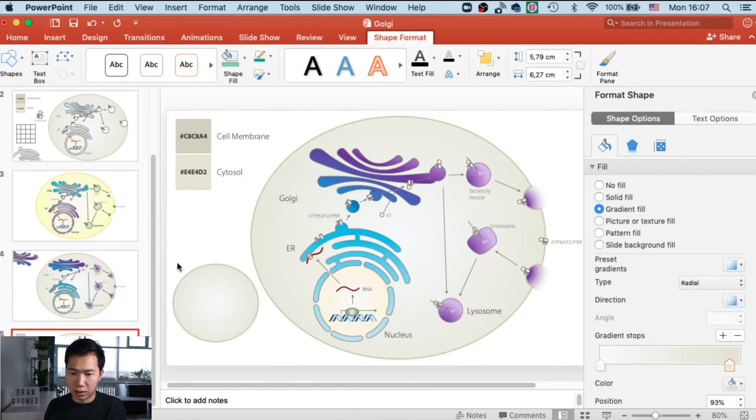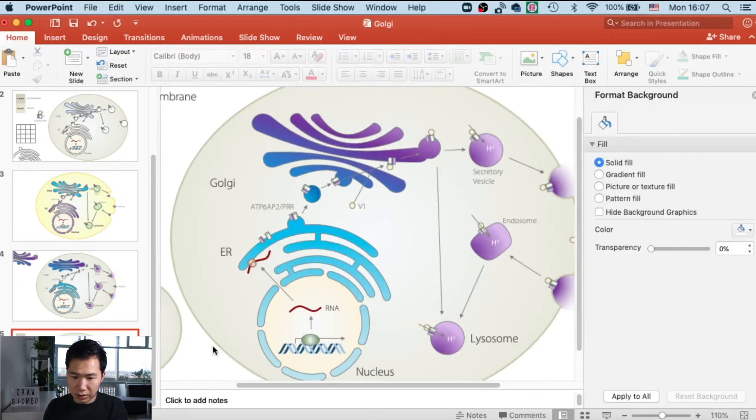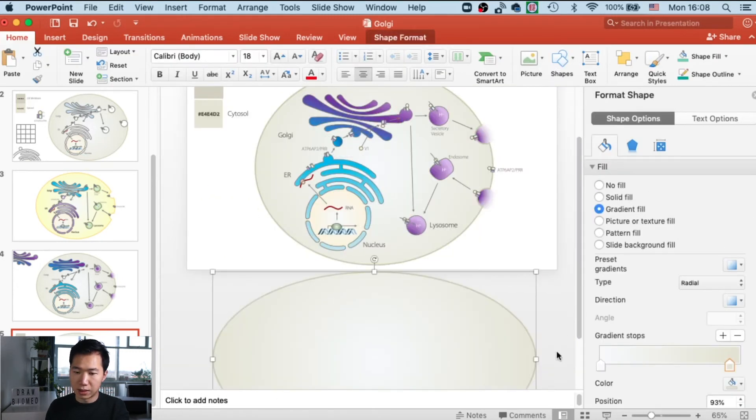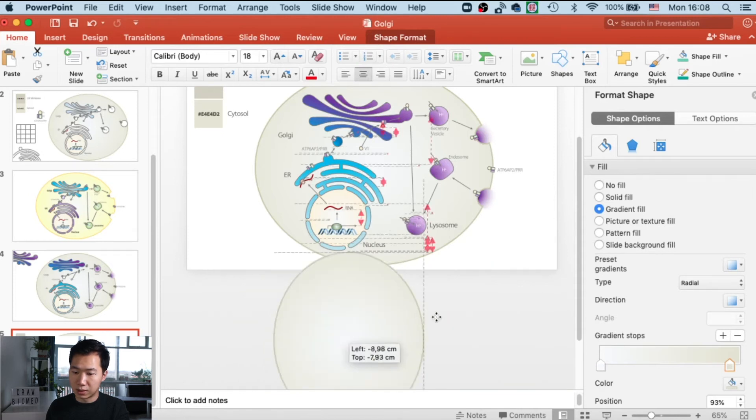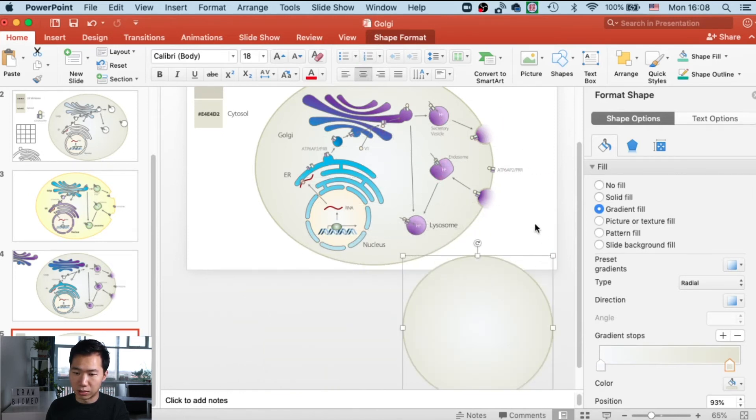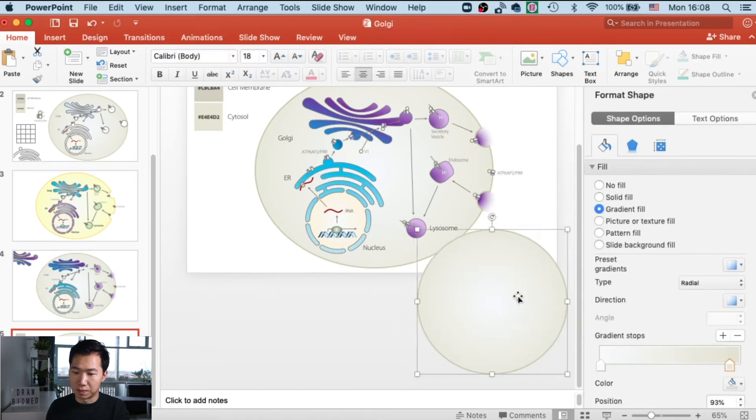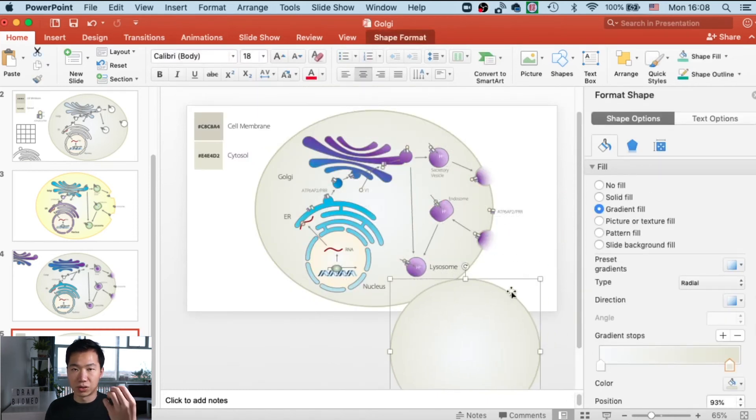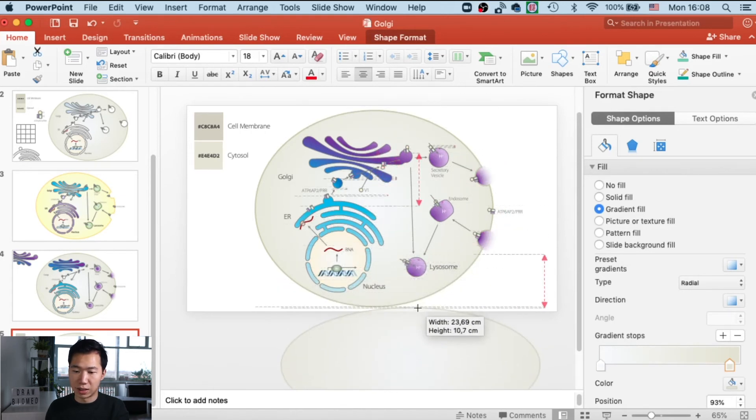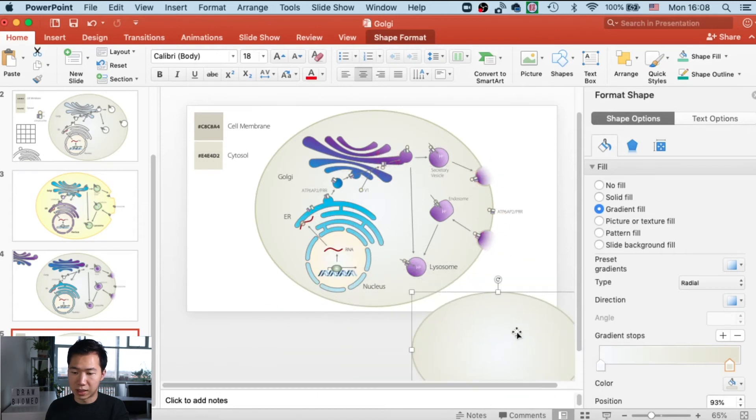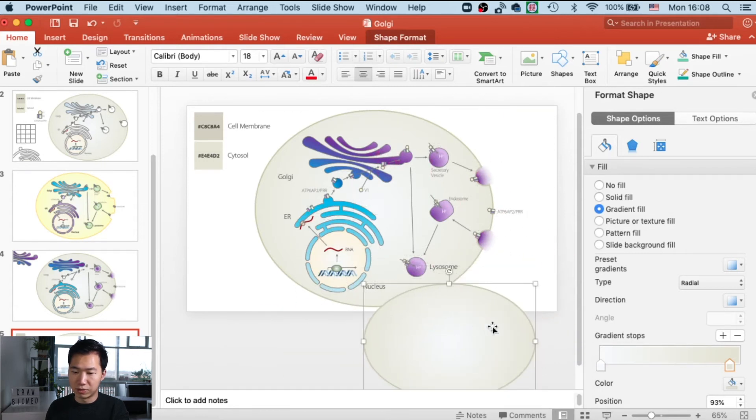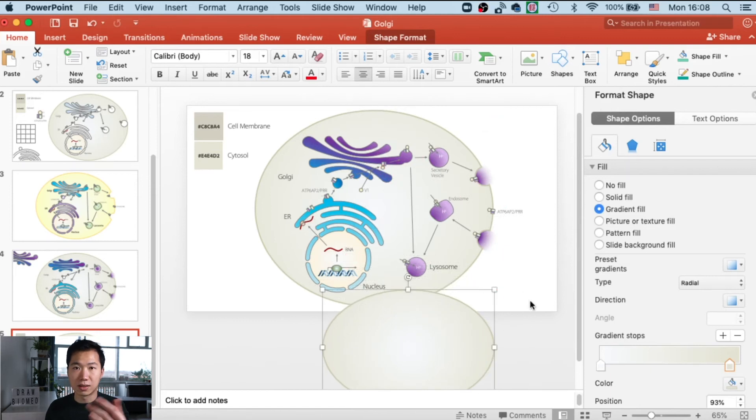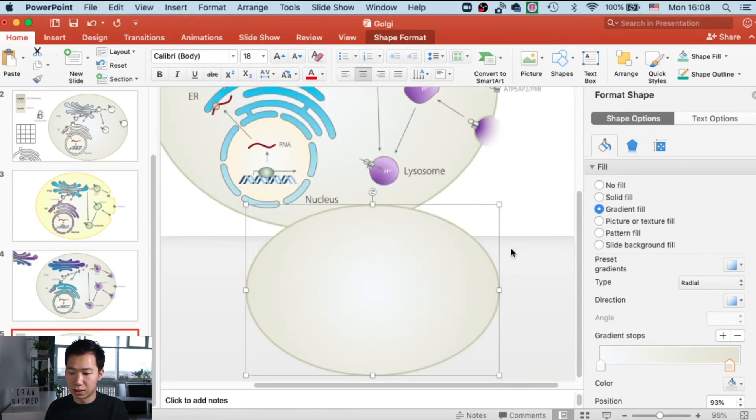The great thing about this technique is that you can freely scale your cell into any size, and it will retain the color setting and the stroke setting. You can really just accommodate whatever you want to put into the cell by freely moving it. That's why this is a very good technique that can save you a lot of time.